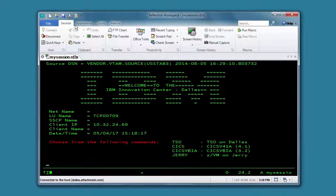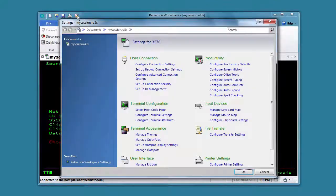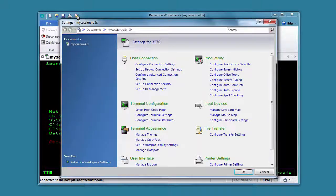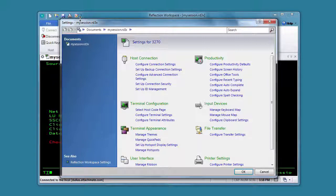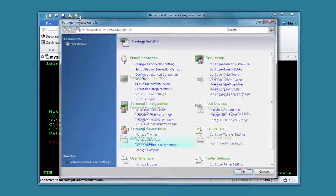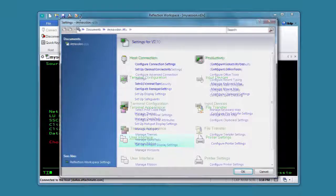When you open the window, you'll see the settings that apply to your session. The types of settings depend on the type of session you are setting up. The settings window looks a little different for a VT session than it does for an IBM session.